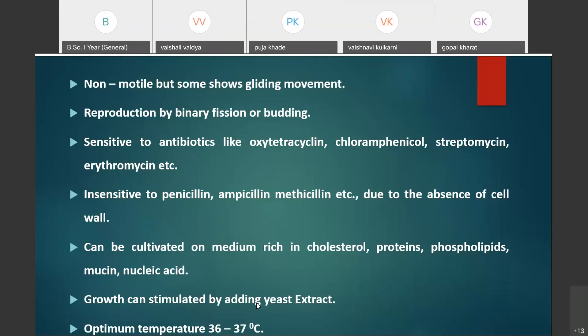Mycoplasma are very sensitive to antibiotics like oxytetracycline, chloramphenicol, streptomycin, and erythromycin. If human beings or animals infected with mycoplasma are treated with these antibiotics, they will recover from the infection.